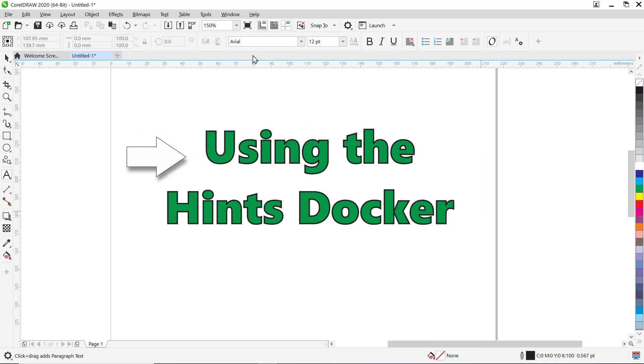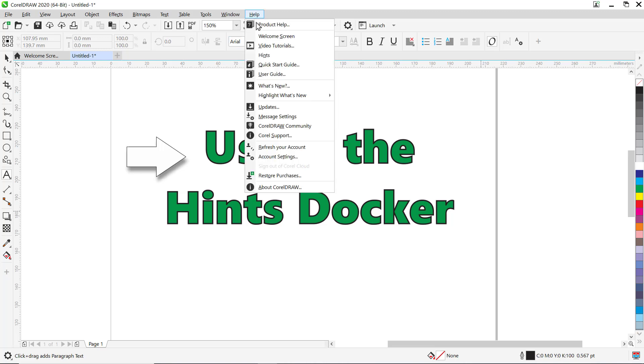Another feature I'd like to mention is the highlight what's new command. Go to Help, then Highlight What's New. And depending on your product version, you will have a few options in the flyout. In my case, since version 2018 and since version 2019.